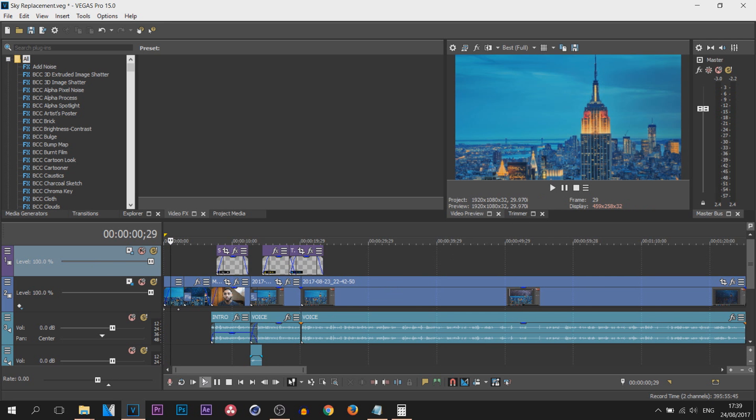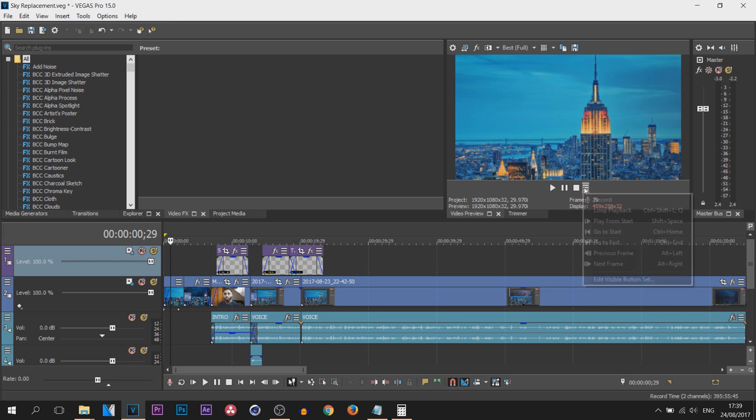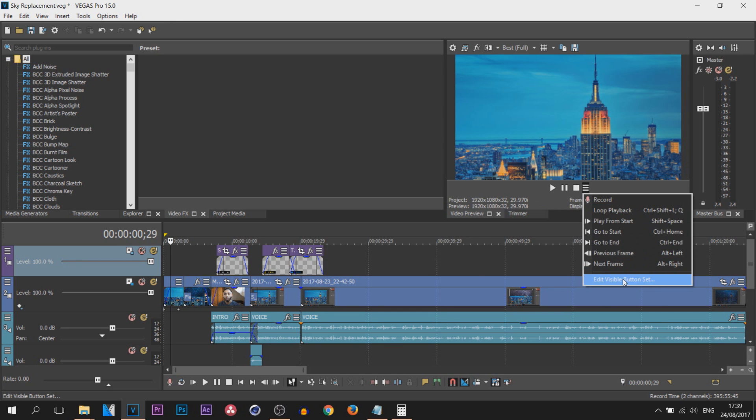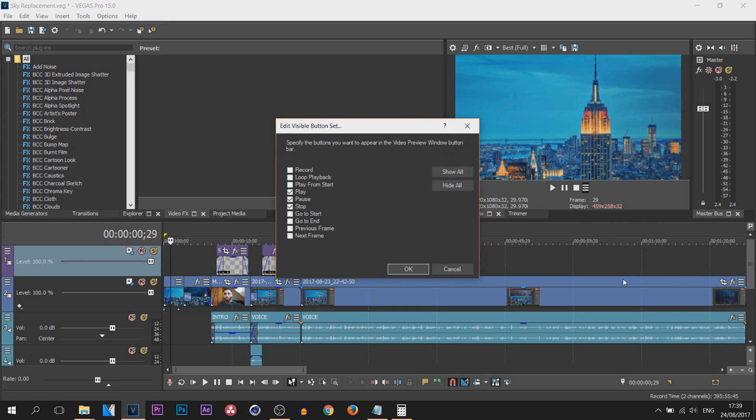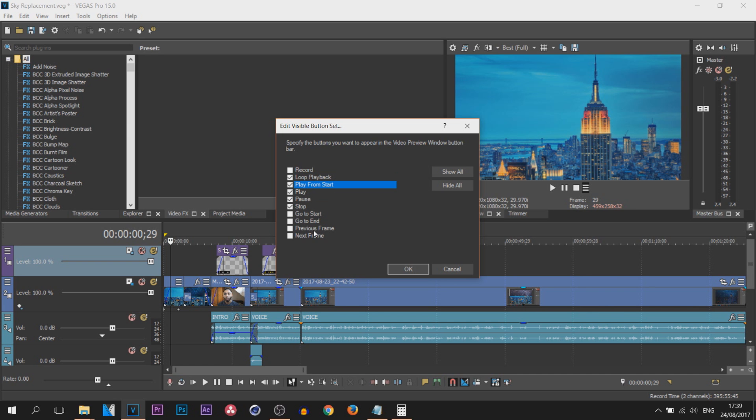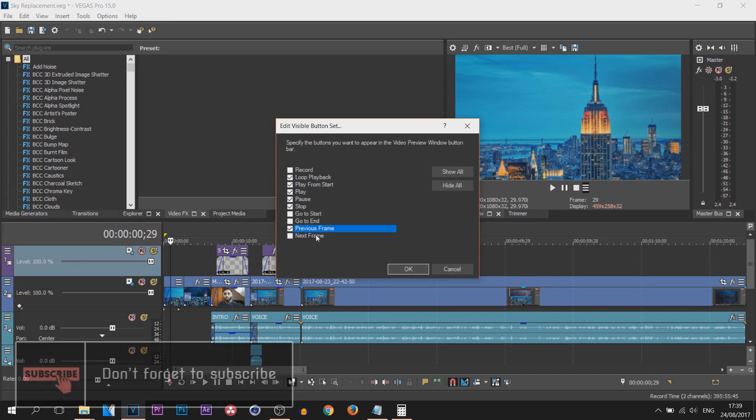Of course you can always come down here, all the buttons are down here, but for me I've always used the buttons up here. The buttons down here haven't been useful for me. But again to show it, select the three buttons, select Edit Visible Buttons, and the ones I use again, loop playback, play from start, and previous and next frame. Select okay.